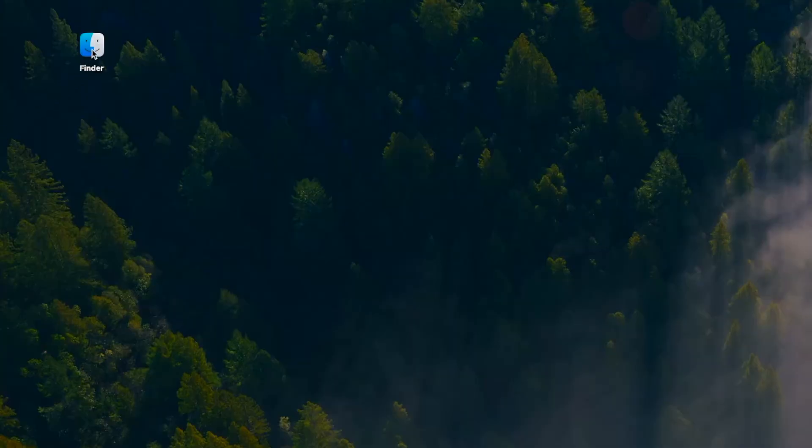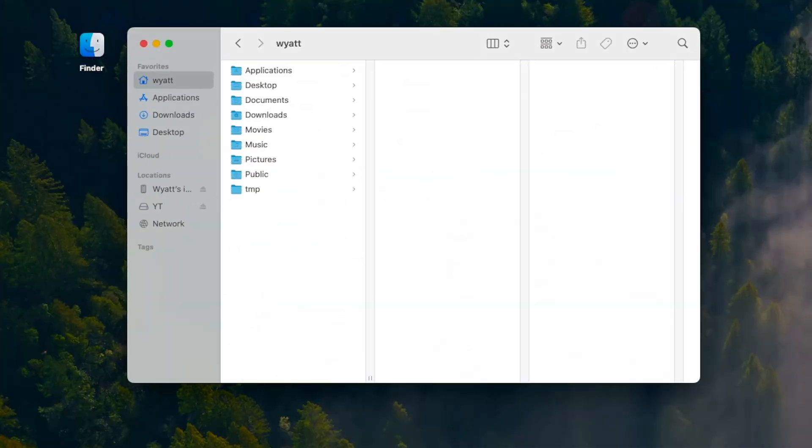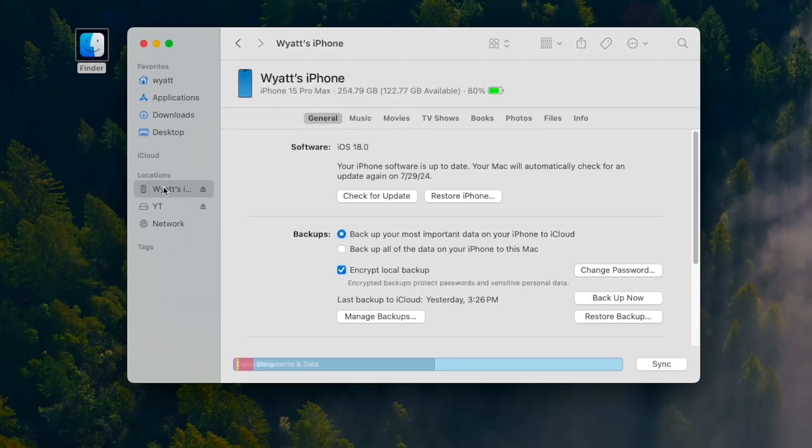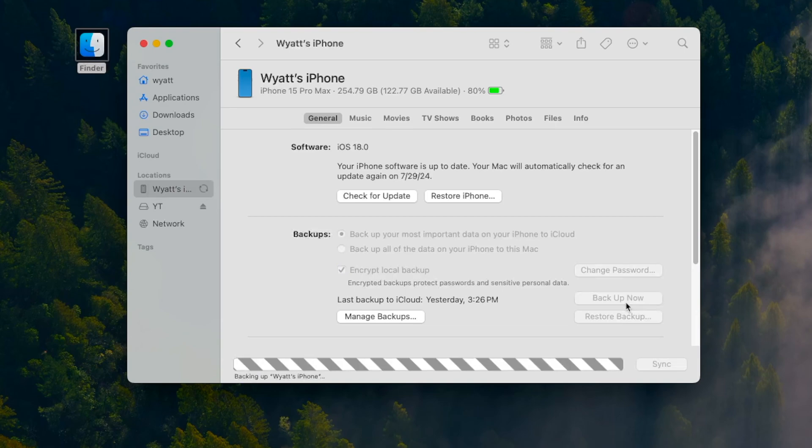You can back up on Mac by plugging your iPhone into your Mac, opening Finder, clicking on your iPhone on the left side of Finder, and then clicking Back Up Now.